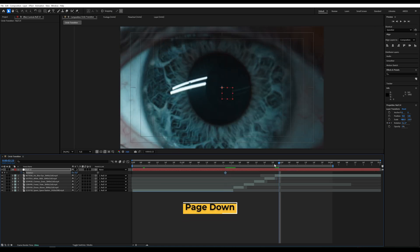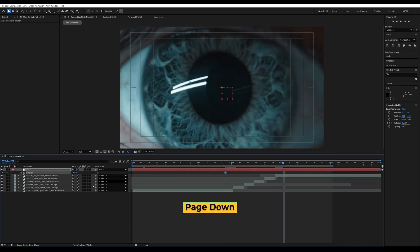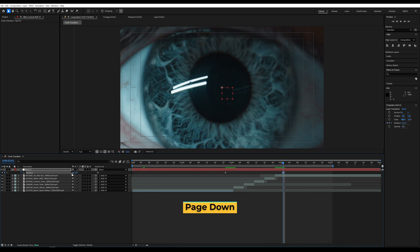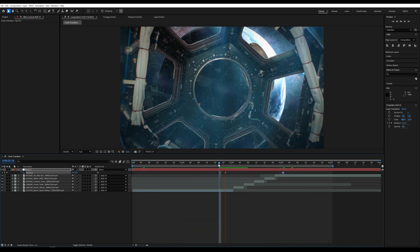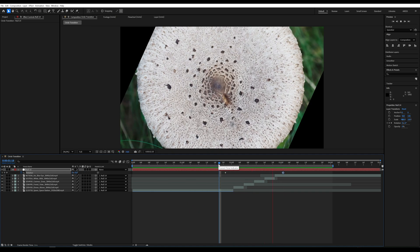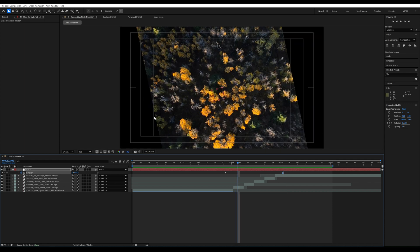At the point where the video transition ends, we use Page Down, move the time indicator 4 frames forward, and create another keyframe for rotation, setting it to one full rotation.